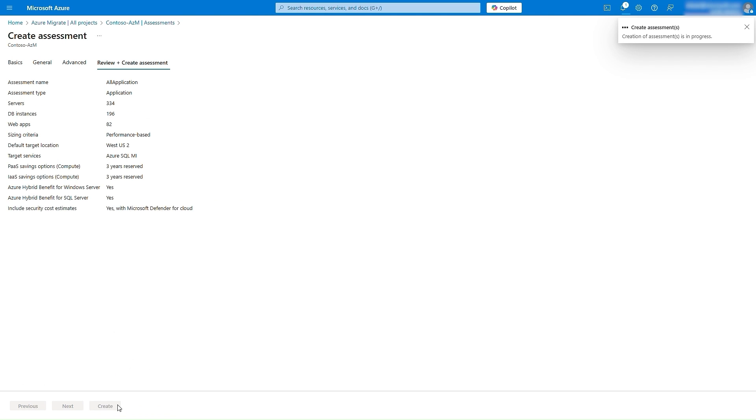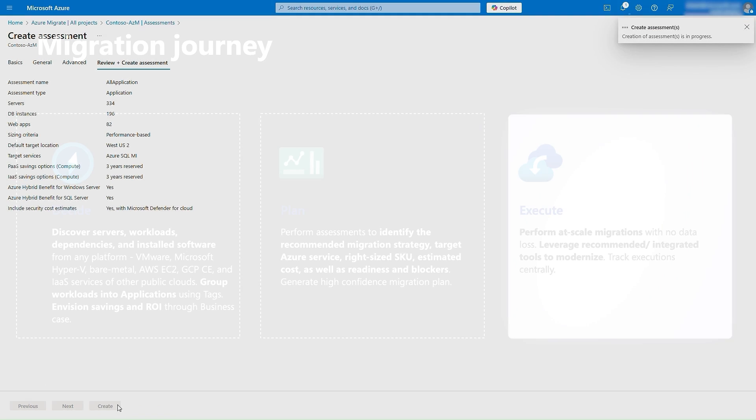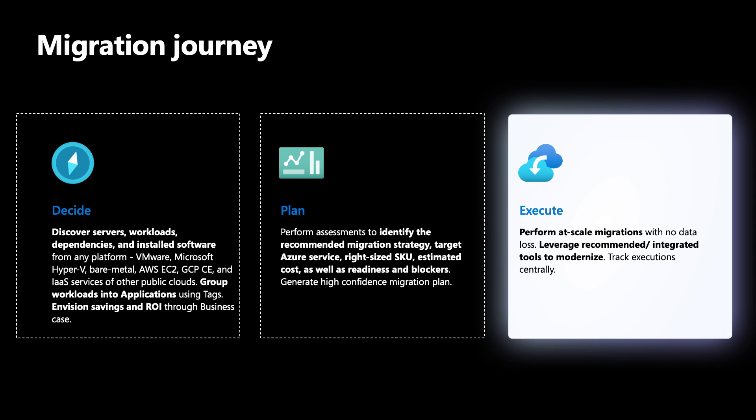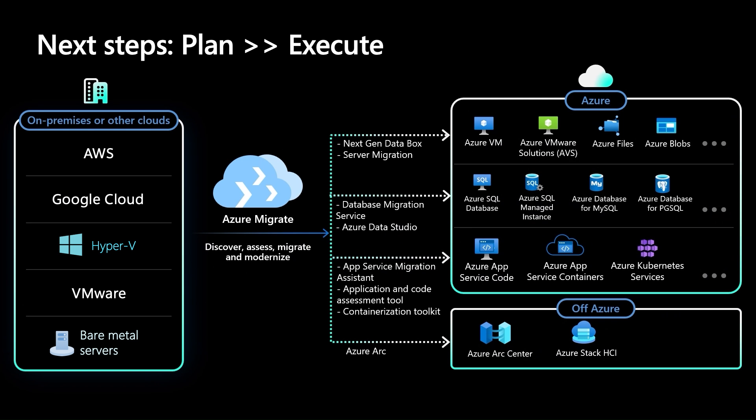After the planning phase comes the execute phase. Once discovery and assessment are completed and you have built a high-confidence migration plan, you can leverage Azure Data Studio, Azure Database Migration Service, DMS, and SQL Server Migration Assistant to modernize the data tier of your applications.